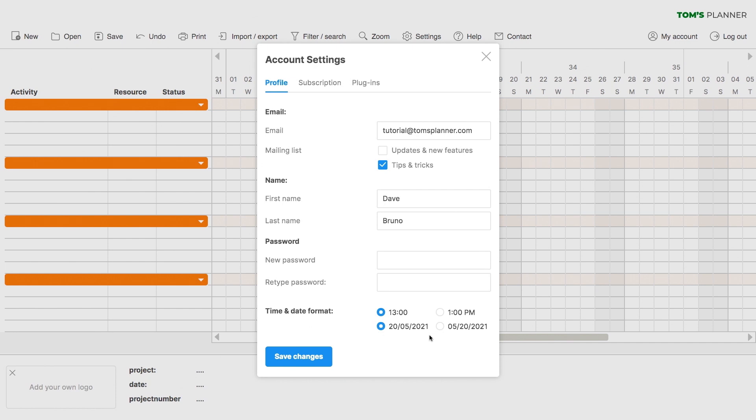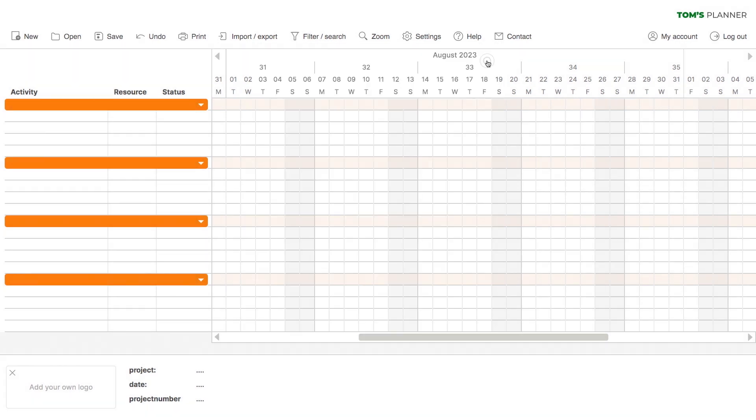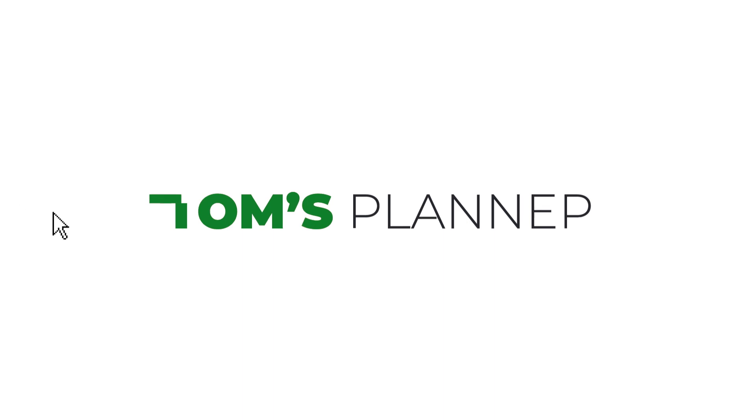Now you know everything there is to know about the timeline and its settings. We're excited to have you and hope you enjoy Tom's Planner.